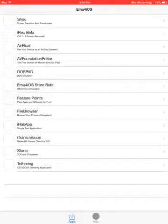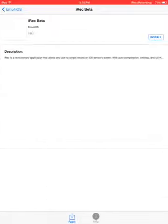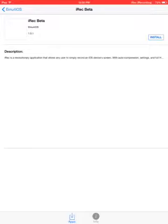When you get to iREC beta, it will say it's an application on an iOS device screen. Then you want to start it, and it will pop up in your background.